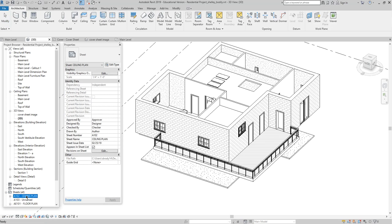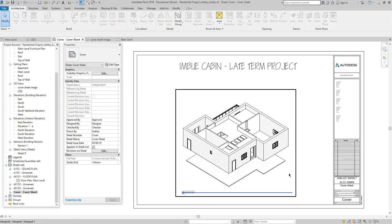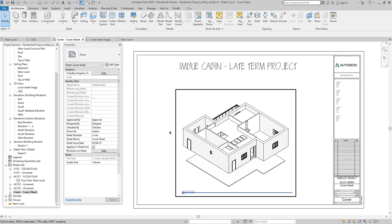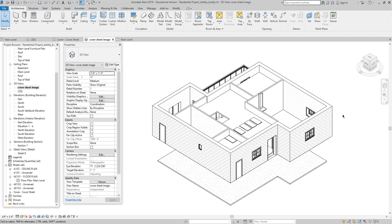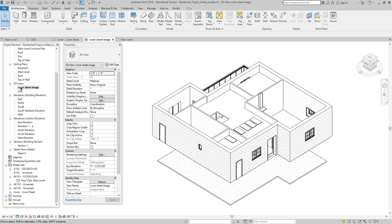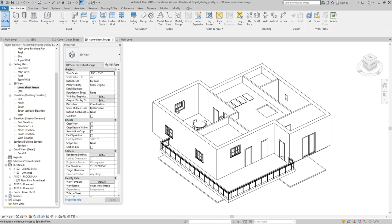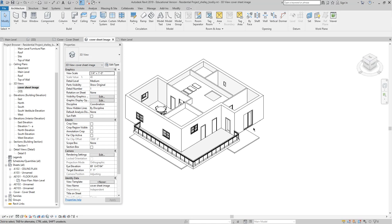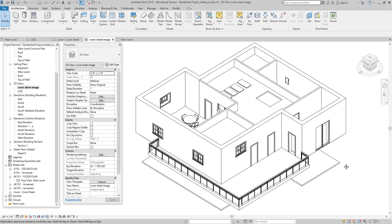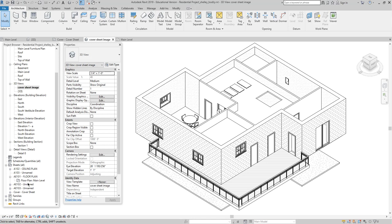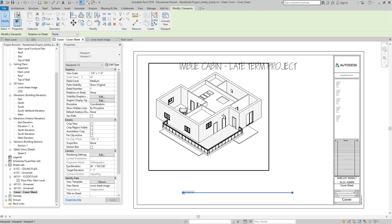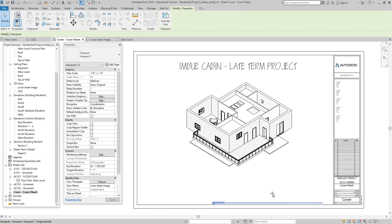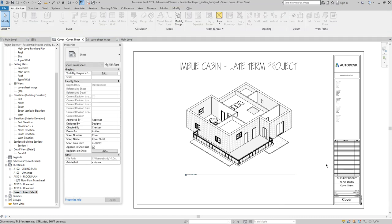Now if I go back to my cover sheet to illustrate what I was talking about — it did update. I was looking at the wrong side. Going to the cover sheet image view, if I change the view to show the other side of the cabin and zoom in a little bit, then when I go to my cover sheet, there is my updated cabin.